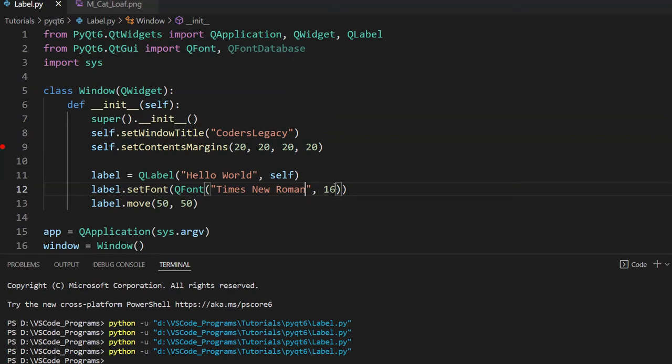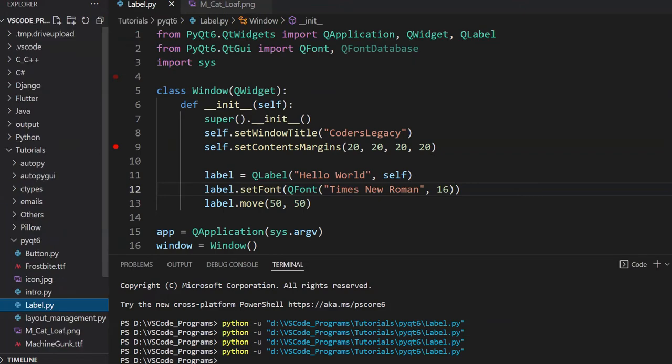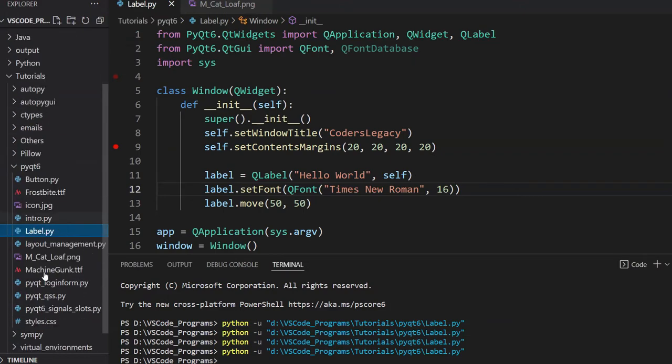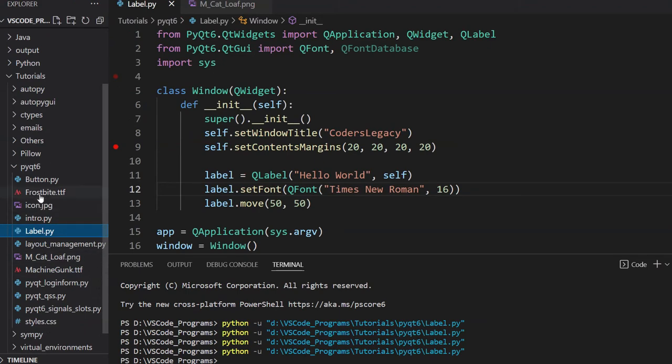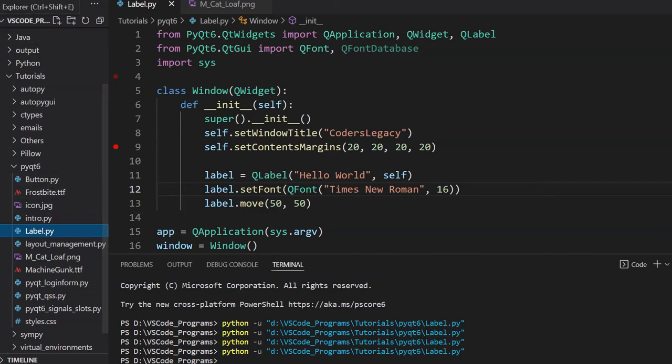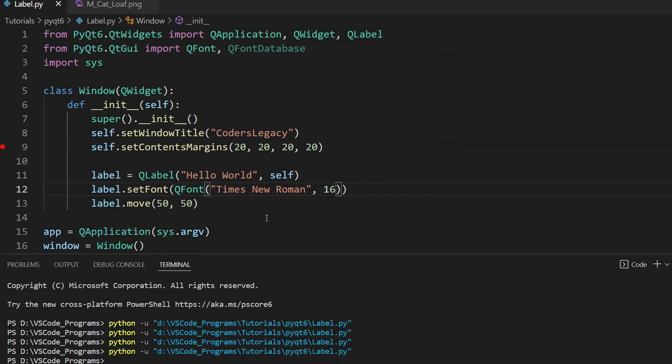But now, how do we add in custom fonts? Let's take a look at that. Now I'm going to show you my file explorer. I've already brought in two font files: MachineGunk.ttf and Frostbyte.ttf. I got these both online, free online database for fonts. I'll include these links in the description below so you can download them if you want to. Now let's take a look at how we can add them first.